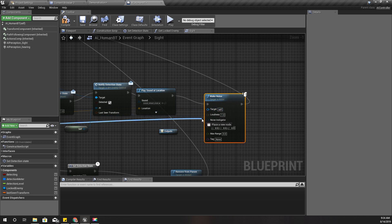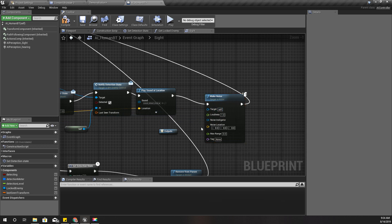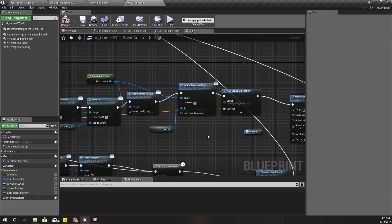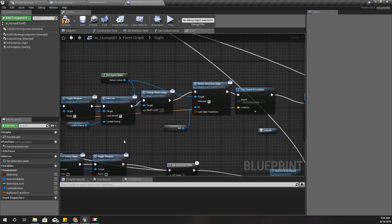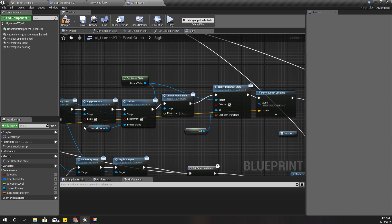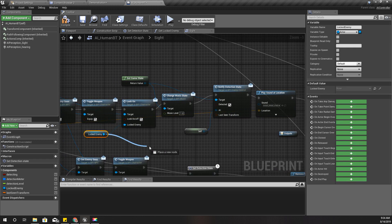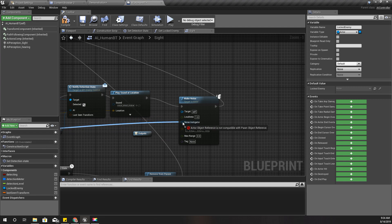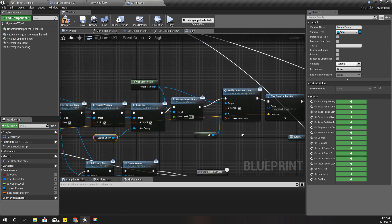So in this case, this locked enemy would be the player character, so therefore I'll use it. Oh, I can't, I have to cast.